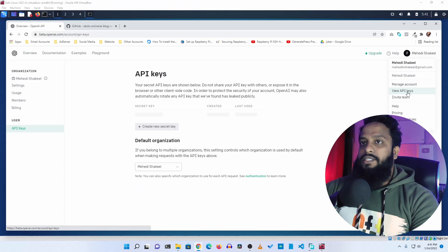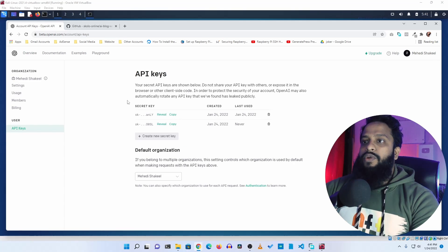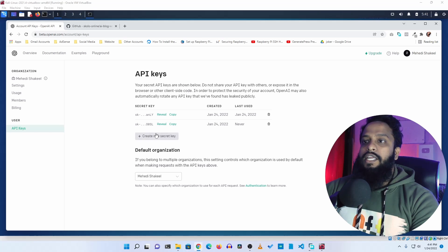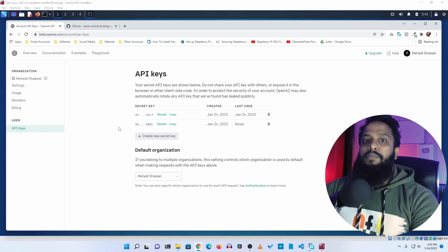Here you can see I have two API keys. If you want to generate a new API key, just click on create new secret key and it will generate an API key for you.